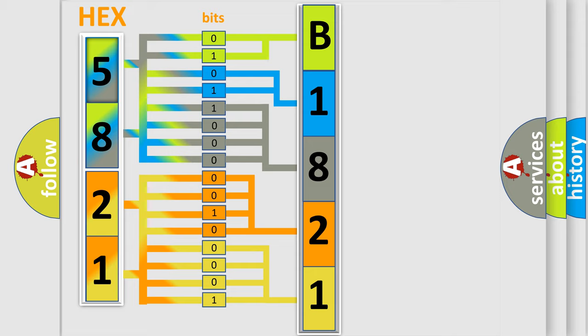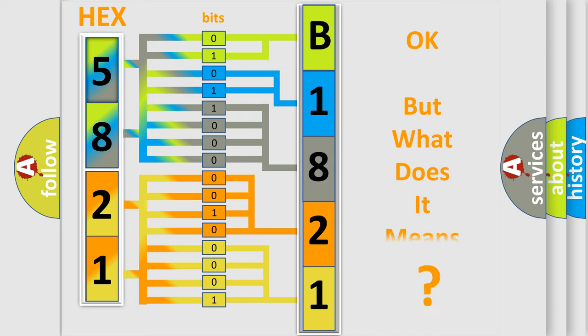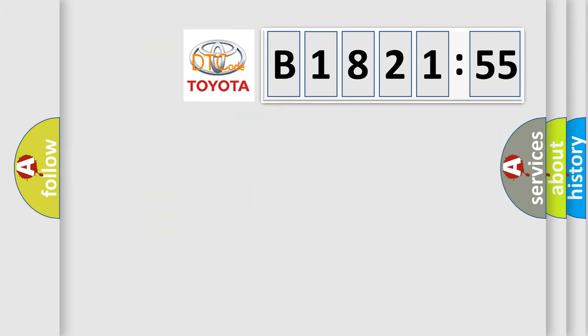We now know in what way the diagnostic tool translates the received information into a more comprehensible format. The number itself does not make sense to us if we cannot assign information about what it actually expresses.